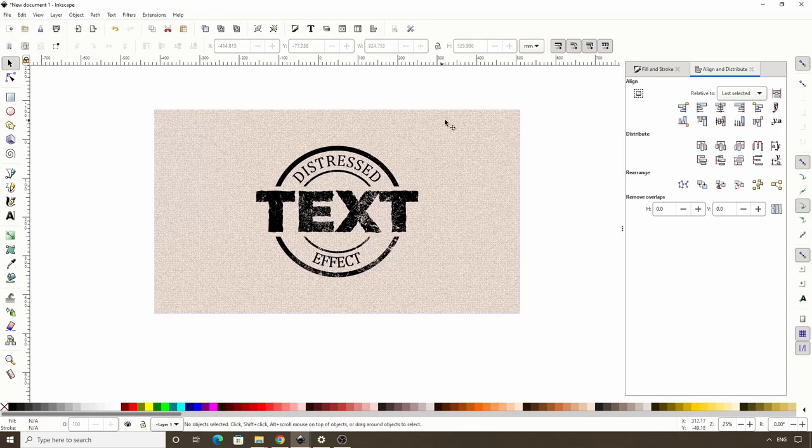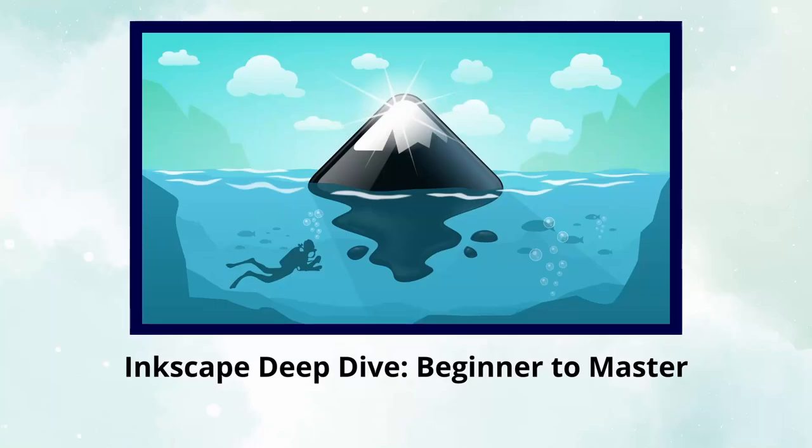That's how we can create a distressed text logo effect in Inkscape. I hope you found this useful, and as always thanks for watching.